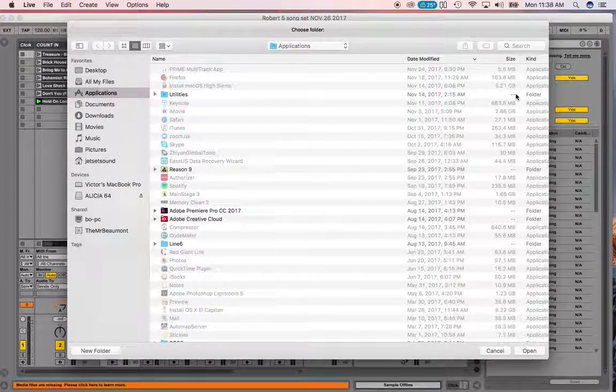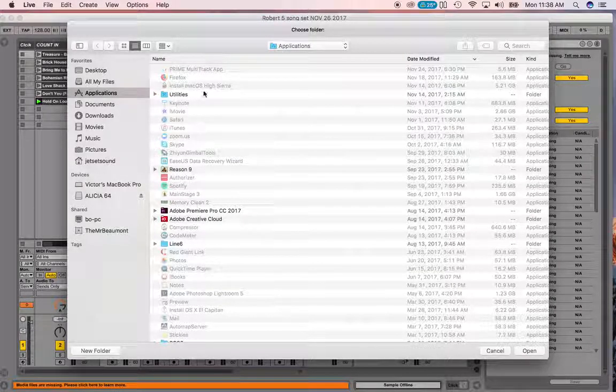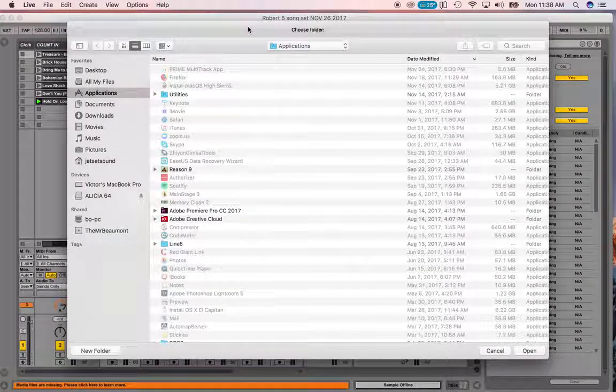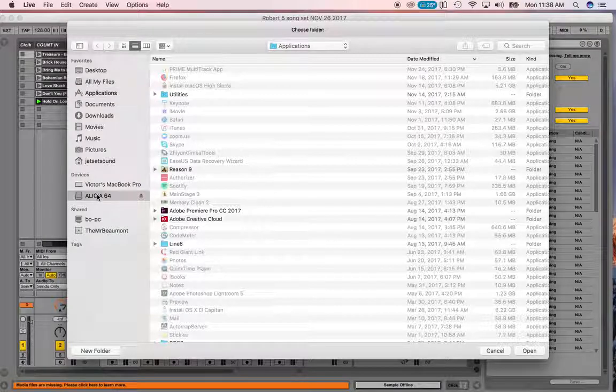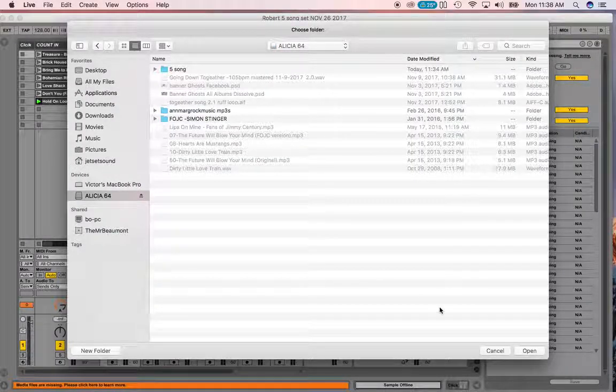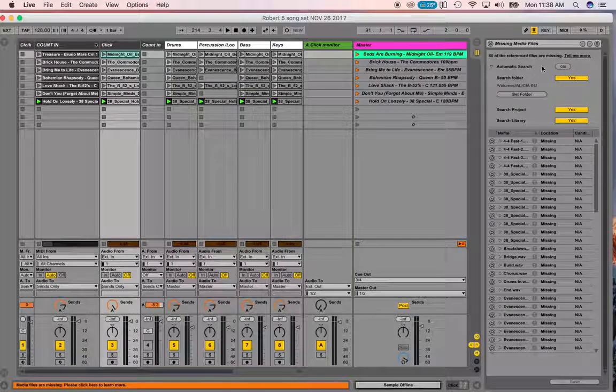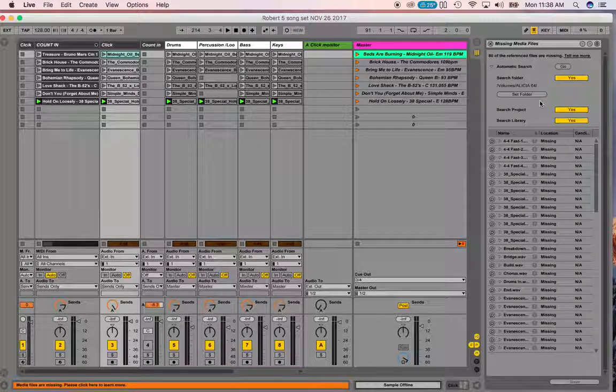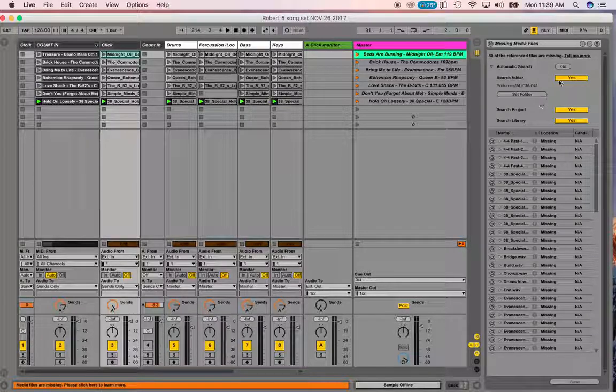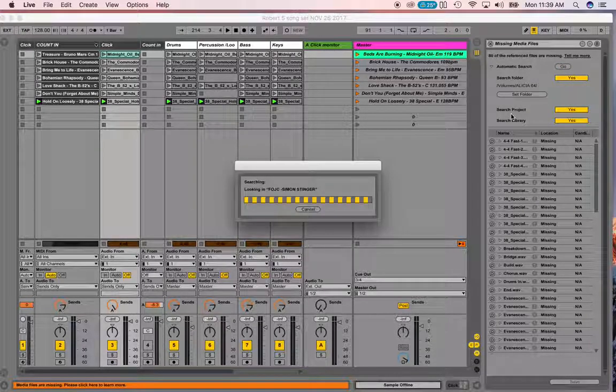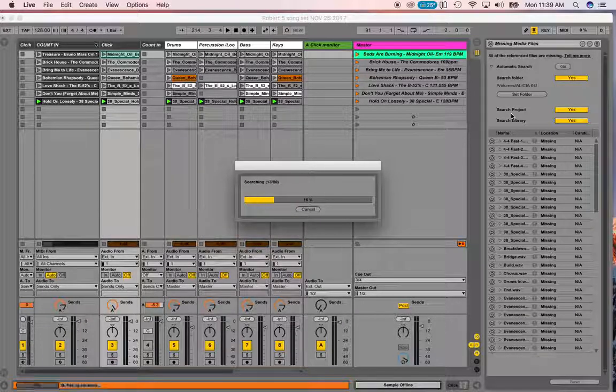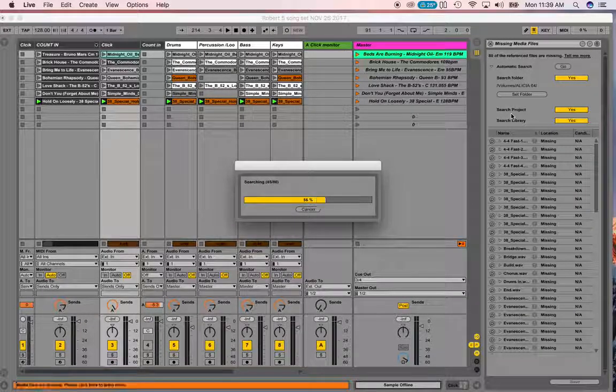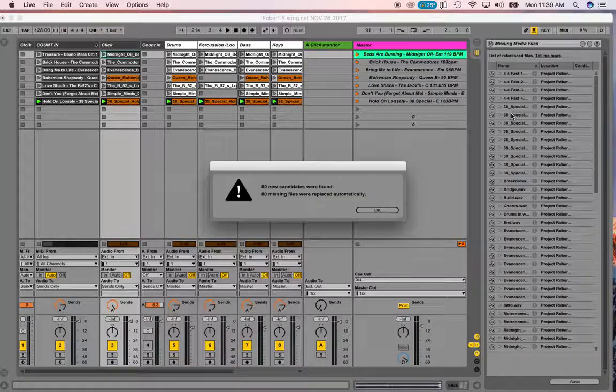First it's going to ask me where to look at. So what I'm going to do is I'm going to tell it I know where the files are at. So I'm going to say look in this drive. And then I'm going to say open. And now it's going to search in that folder. And I'm going to click go. So now it's repopulating all those songs.